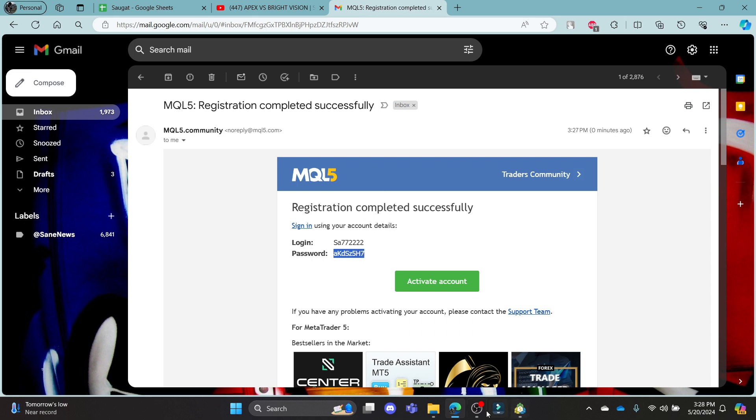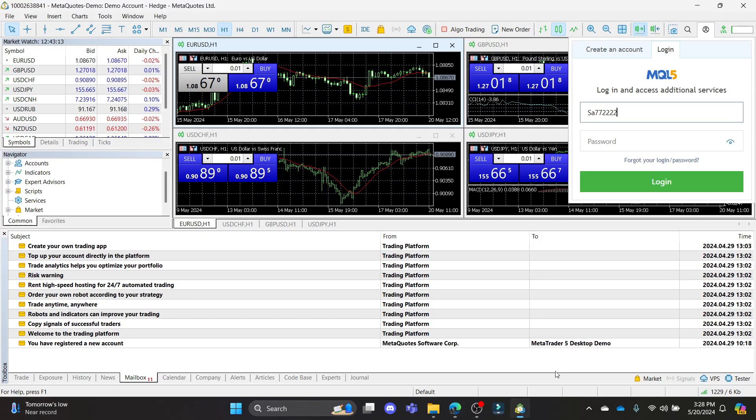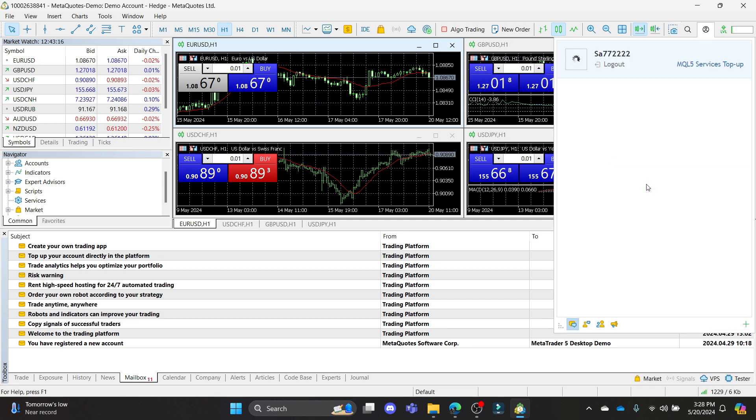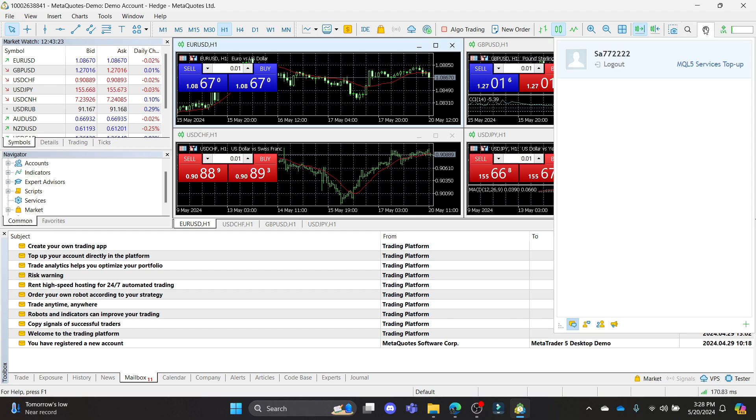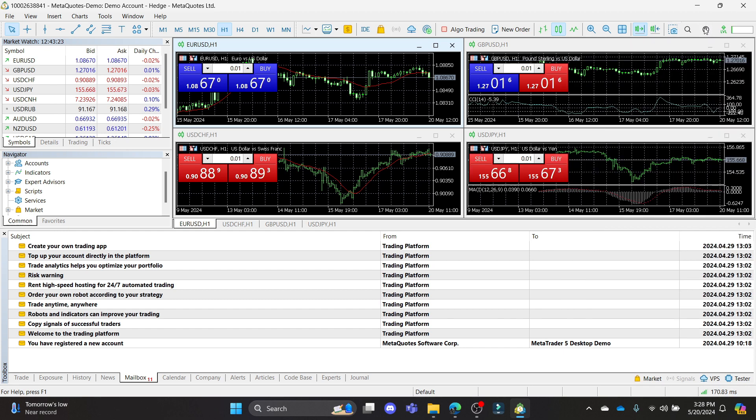After you copy the login and password, go ahead and paste it in this box and click login. In a while, you can notice that you have now created a MetaTrader 5 account for yourself. This is a real MetaTrader 5 account, so you can start trading using MetaTrader 5.